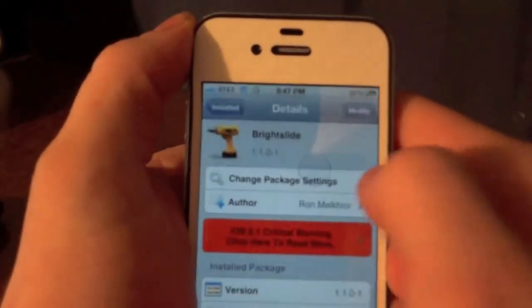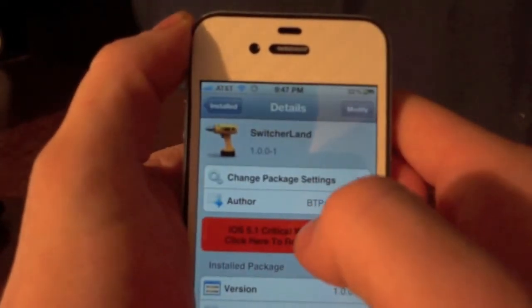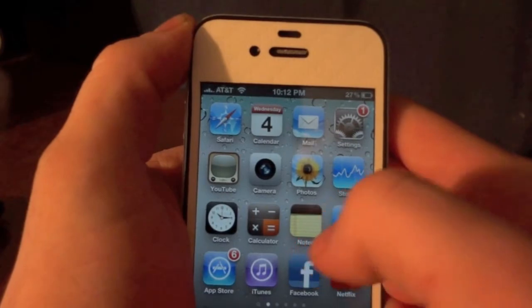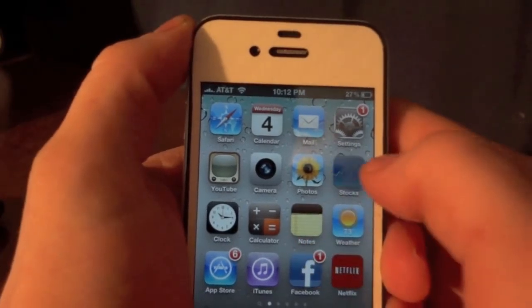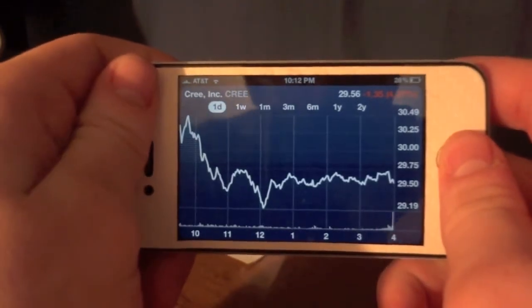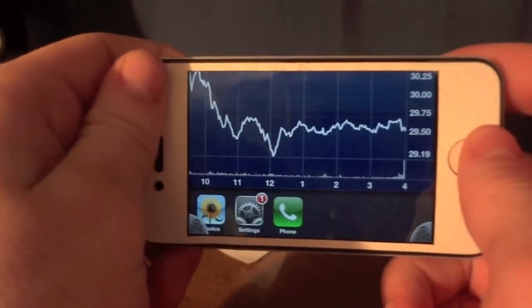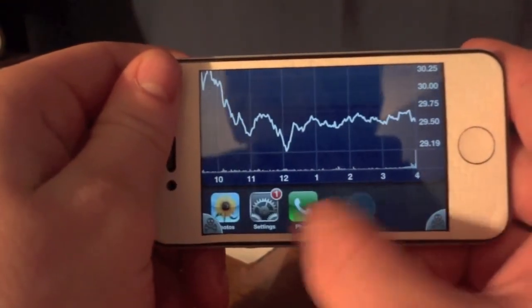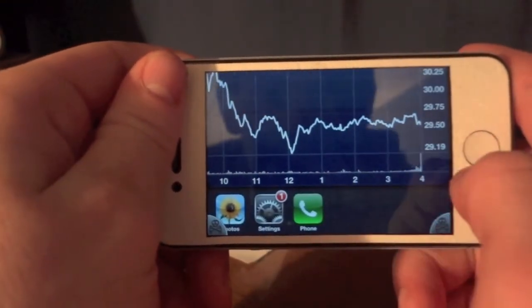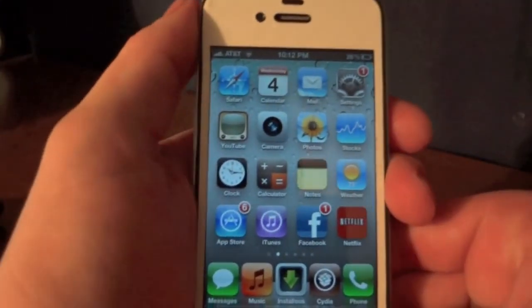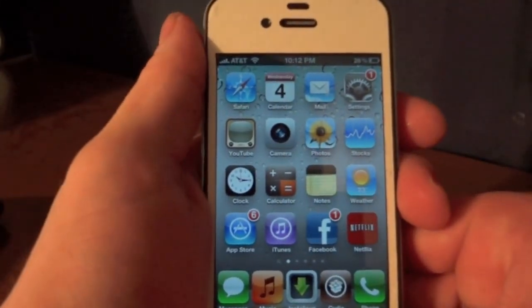The next tweak is called Switcher Land. Basically this allows you to have your switcher in landscape mode. You'll have to go into an app that can actually go into landscape mode, then double tap the home button, and you can see that it does go into landscape mode. It makes it a little more interesting. That's it for the iPhone — we're going to switch over to the iTouch for the rest of the tweaks.